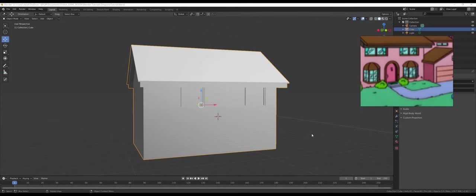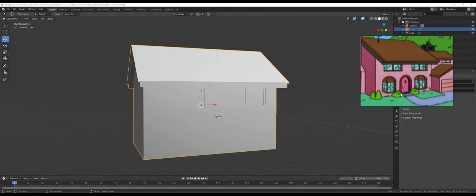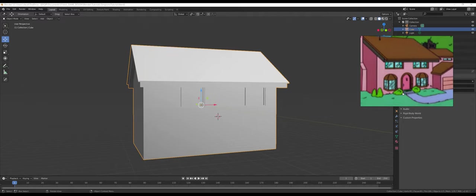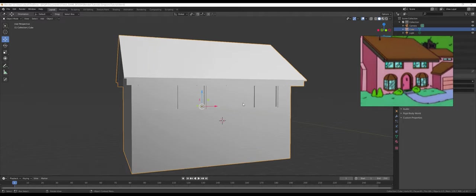Hello guys, how's it going? In this tutorial I'm gonna make the bottom two windows, the door, and as you see the door on the bottom is arched. And I think that'll be it. Let's begin.